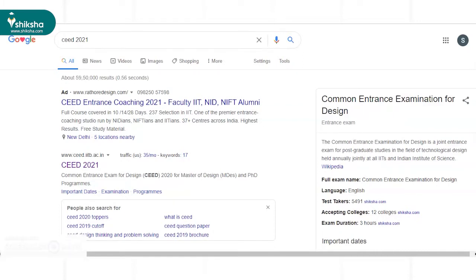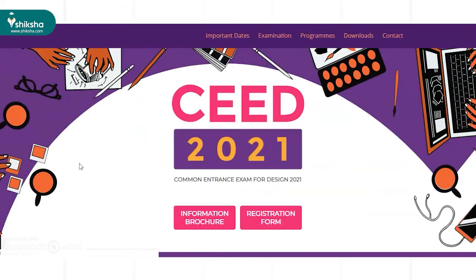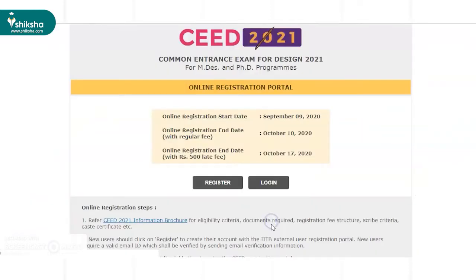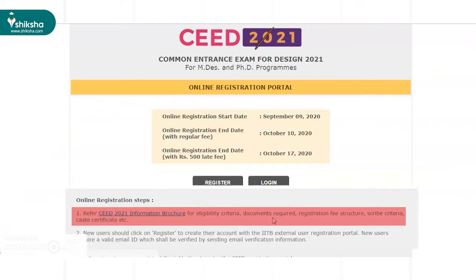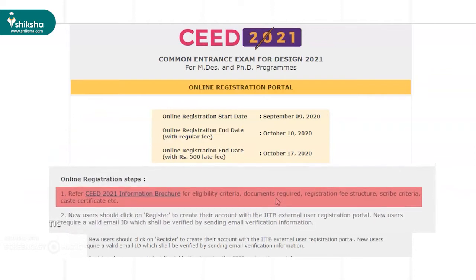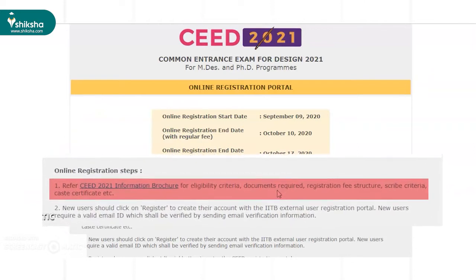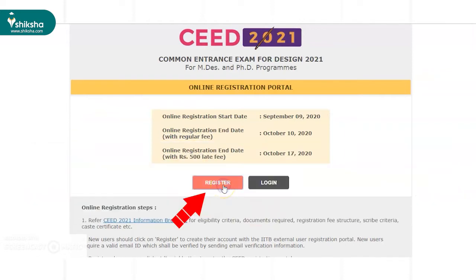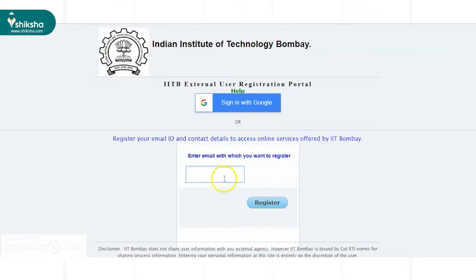To fill the application form for this Design Entrance Exam, aspirants need to navigate to the official website of SEED 2021. Then they need to click on the Registration Form tab. Candidates can go through the SEED 2021 Information Brochure to gather information related to eligibility criteria, important documents, and registration fee for the exam. Once this is done, aspirants need to click on the Register button and start the application process for SEED 2021.